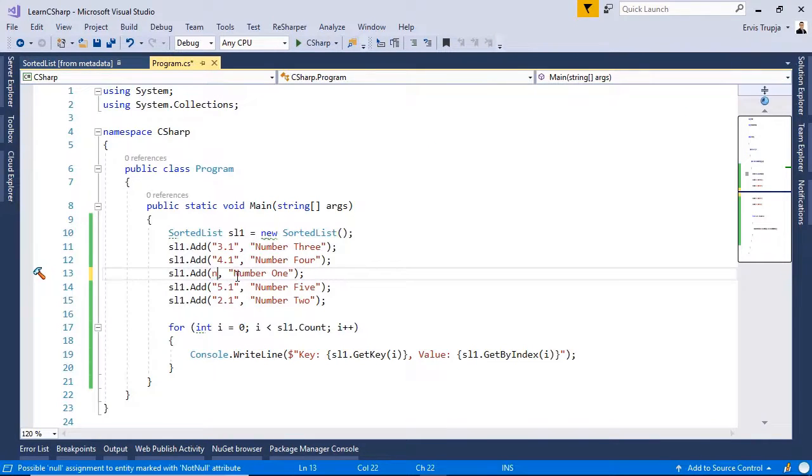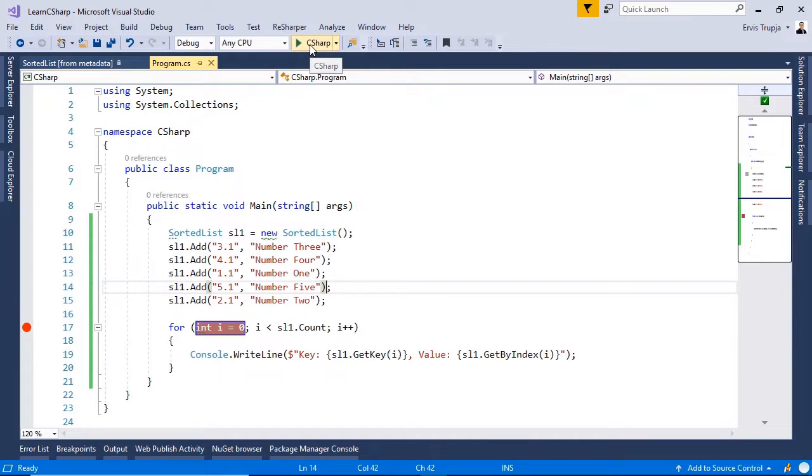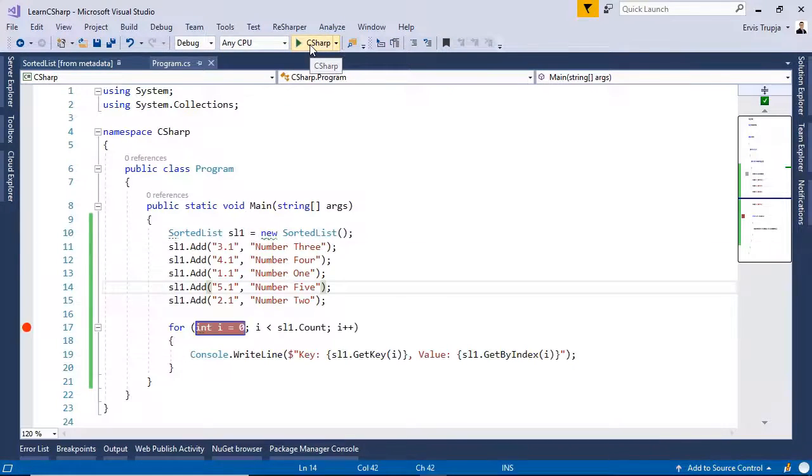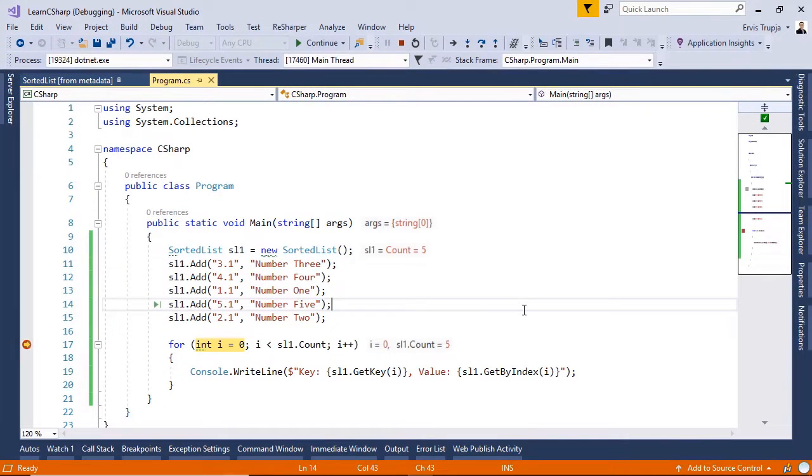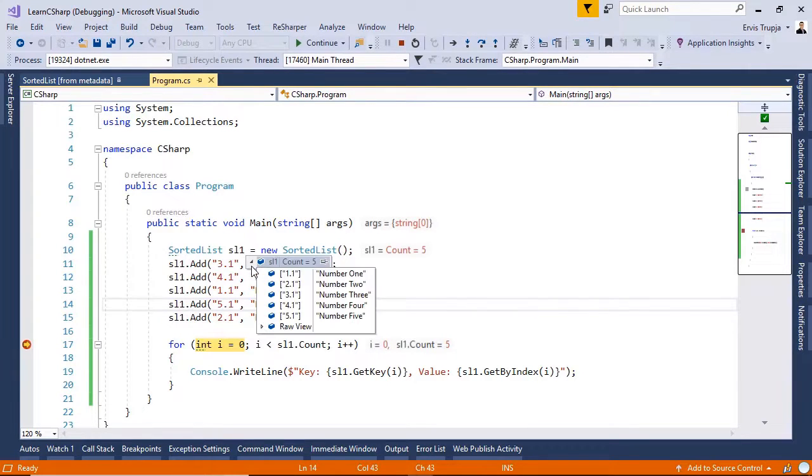Let us change this back to 1.1 and put a breaking point in line 17 and then run the application by pressing the f5 key. We reached the breaking point and we see that the sl1 has 5 items.